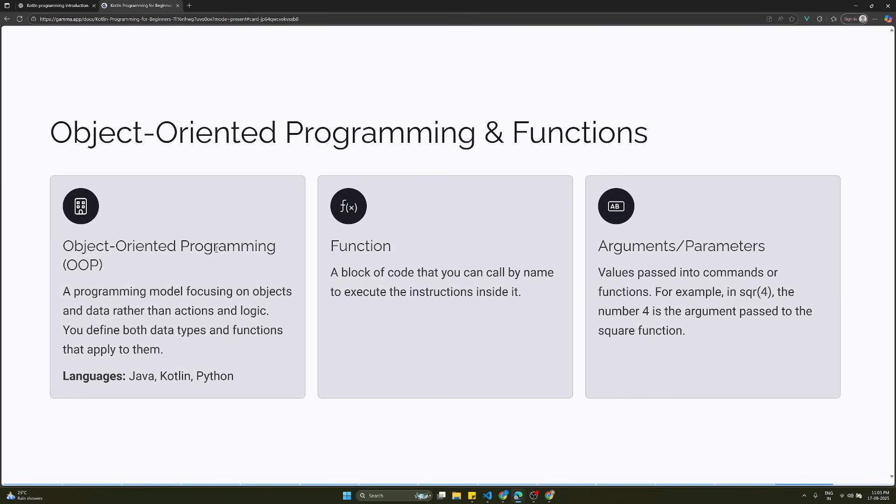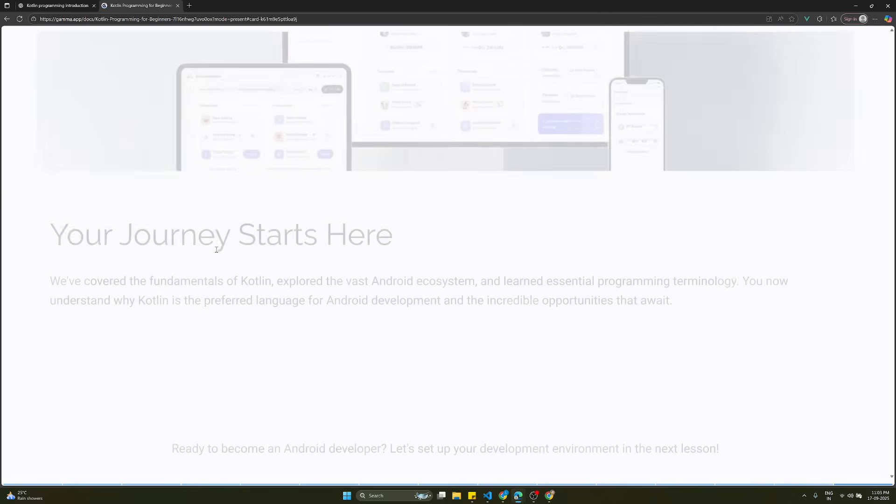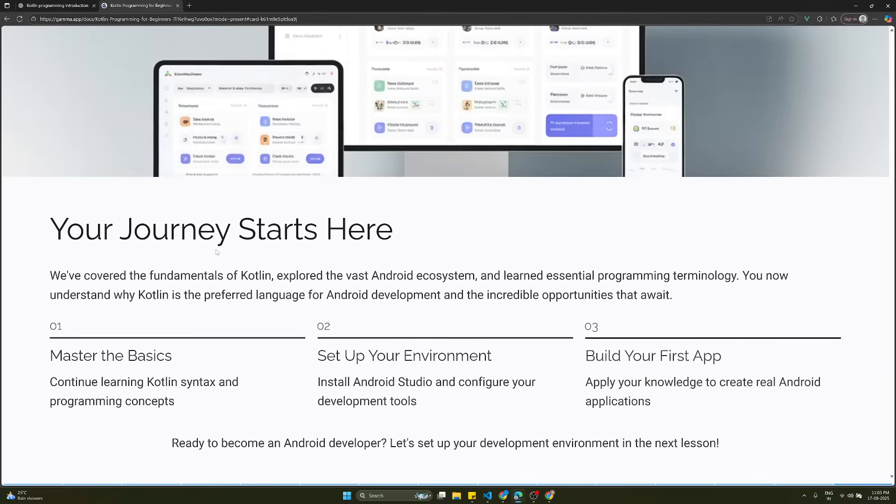Object-oriented programming is a programming model focusing on objects and data rather than actions and logic. You define both data types and functions that apply to them. Function is a block of code that you can call by name to execute instructions inside it. Arguments are parameters - values passed into commands or functions. For example, square of 4, the number 4 is an argument passed to the square function.